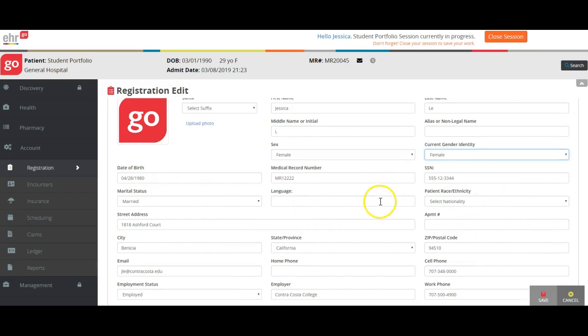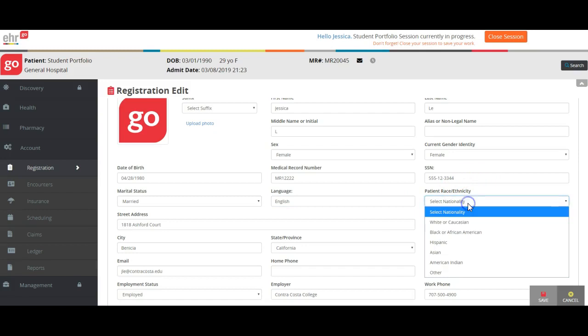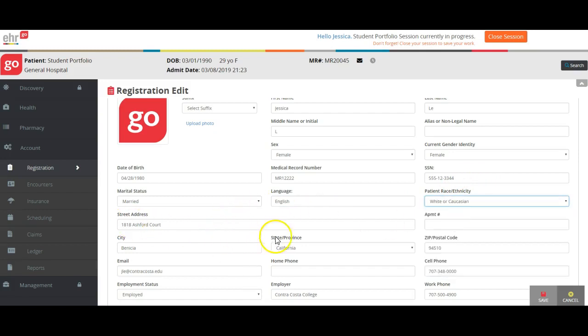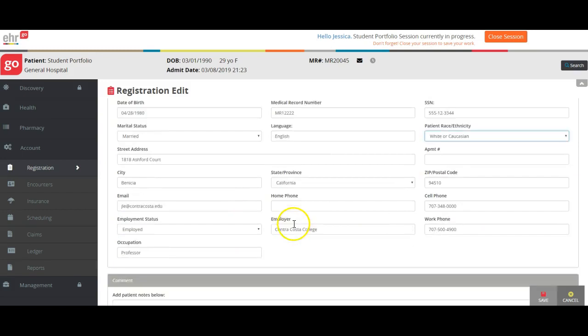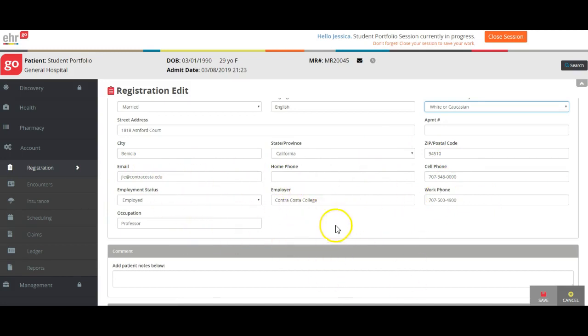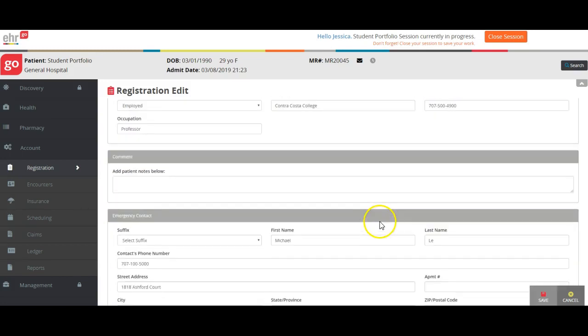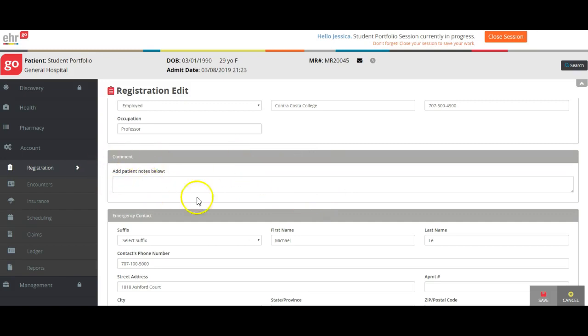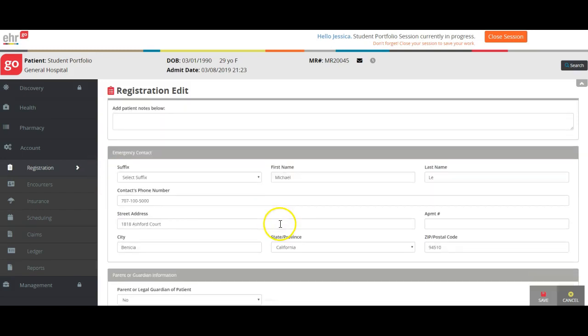Your marital status, language—if you speak more than one, you can separate them by a forward slash—and race and ethnicity you can put in there as well. Your address, city, state, zip, email address, phone numbers, employment status, occupation, all of that stuff there. Any comments you want to add, only I will see these, so if there's anything you'd like to add, you can do so.